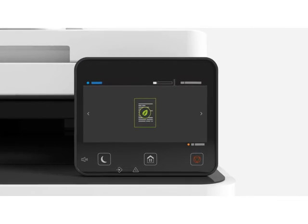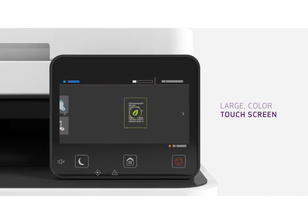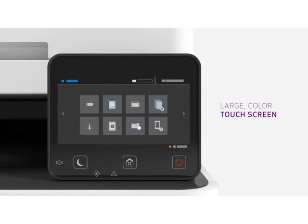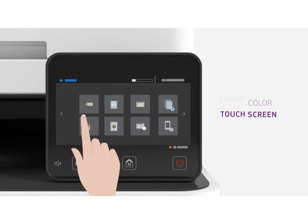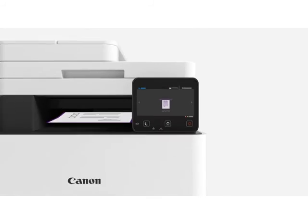Accomplish all this with a large, easy-to-navigate color touchscreen. Swipe. Tap. Print.